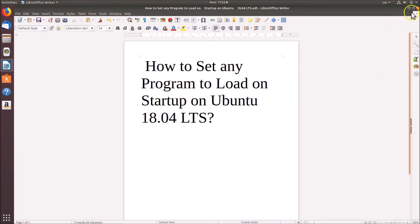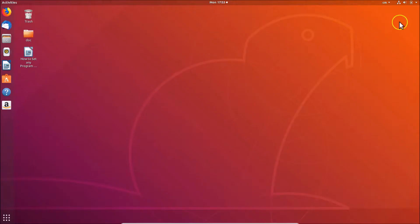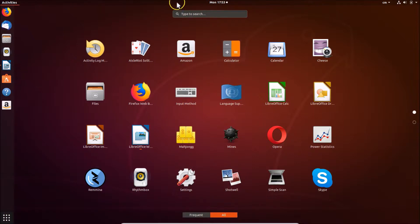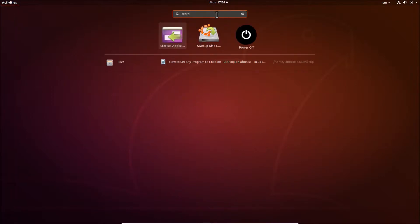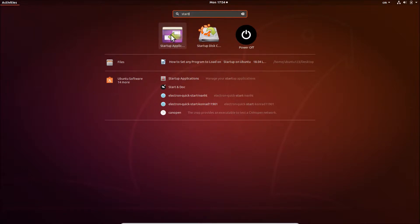Let me minimize this window. What you need to do is click on 'Show Applications' at the bottom left. Here we have the search box — click on it and just do a search for 'Startup Applications'. Here you can see we have the Startup Applications entry.